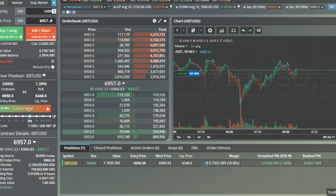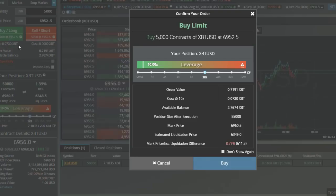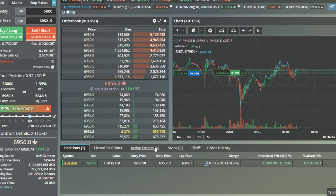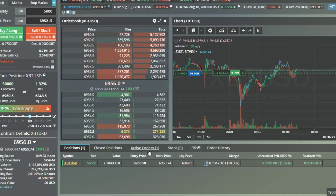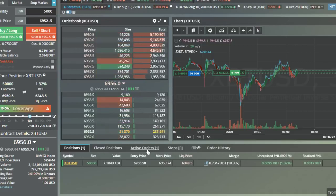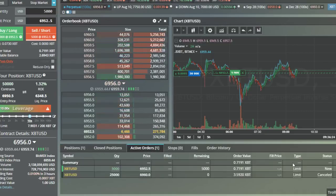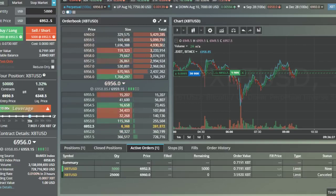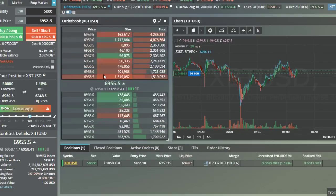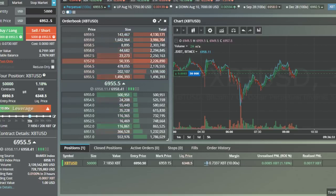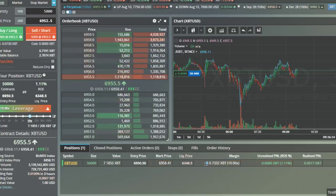Let me move it down — I don't want to get filled. Let's say 6952. Boom, now I am a maker. I'll get a rebate on those fees — big, big difference, it makes such a big difference. We'll do it on the sell side too.